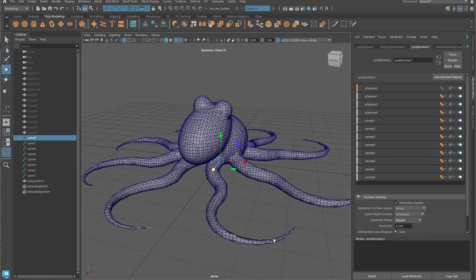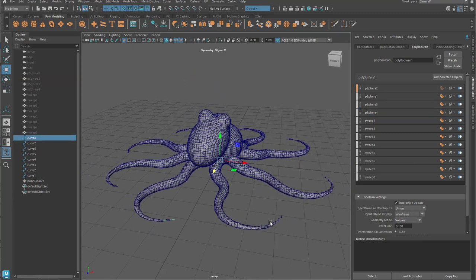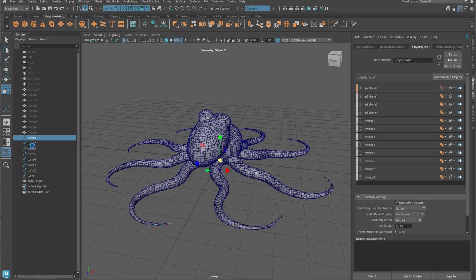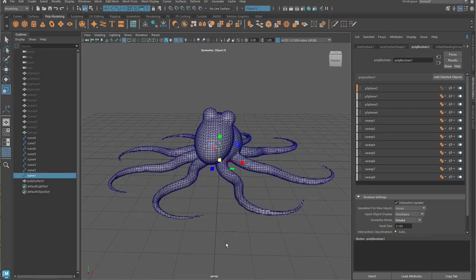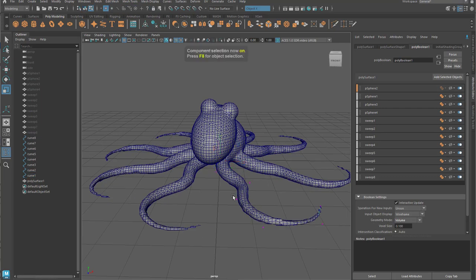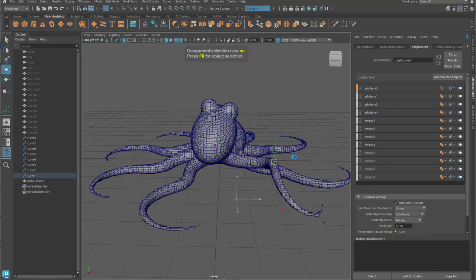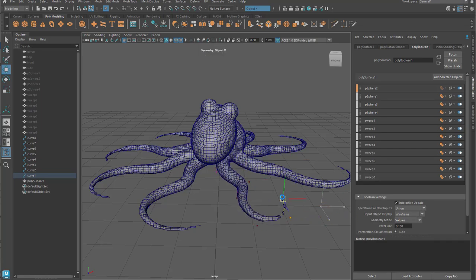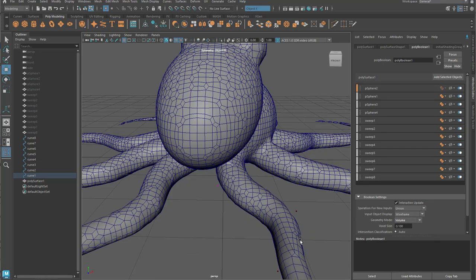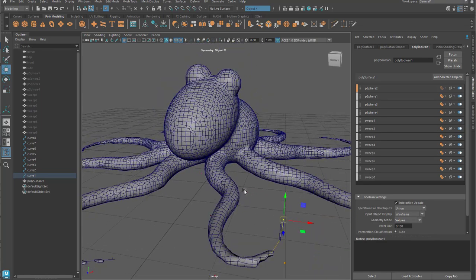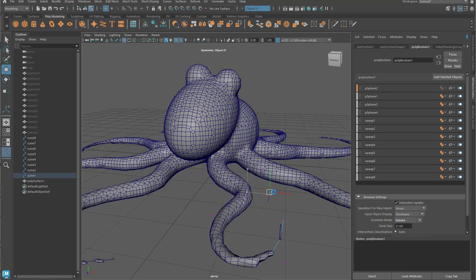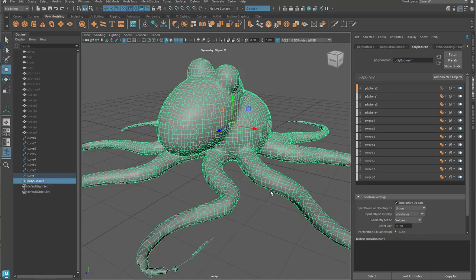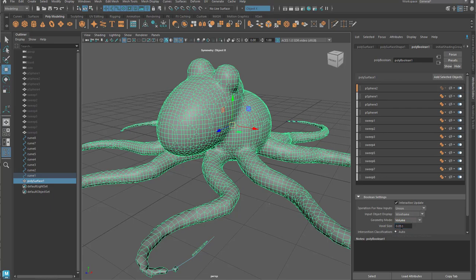So here what you'll see is I've built a series of curves that are then using a sweep mesh to build out essentially an extrusion or like a tube, and then those are being fed into the Boolean stack. And so going all the way upstream to the control vertices, I can change the shape of the curve, and then I can start to get these really free-form shapes.